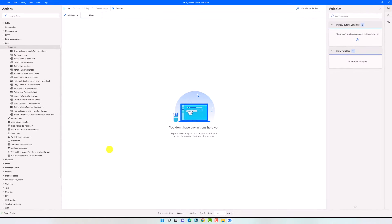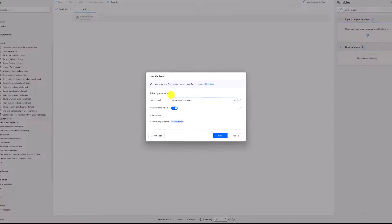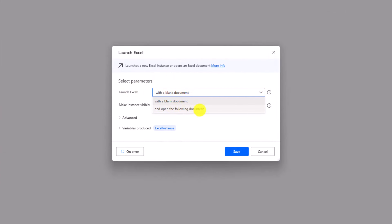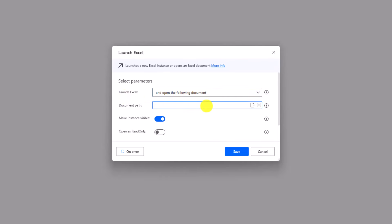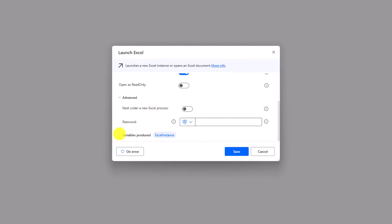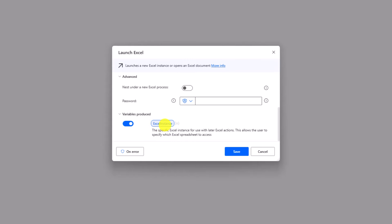First thing we have to do is to connect with Excel — it means we need to open the Excel file we want to read. For that I will use the Launch Excel activity. The first thing we have to fill in is if we want to open an empty Excel file or to open a specific file. In my case I want to read a specific Excel file, therefore I will select the second option. Now I have a new option for the path — here I should enter the Excel file path. No need to write anything else like brackets. But you can also use a variable here if you store the file path in a variable. Here we have some options like make Excel visible, or to open the file in read-only mode. The last thing we have in this activity is the output variable, which stores the instance. The name is automatically generated, but you can also change it.